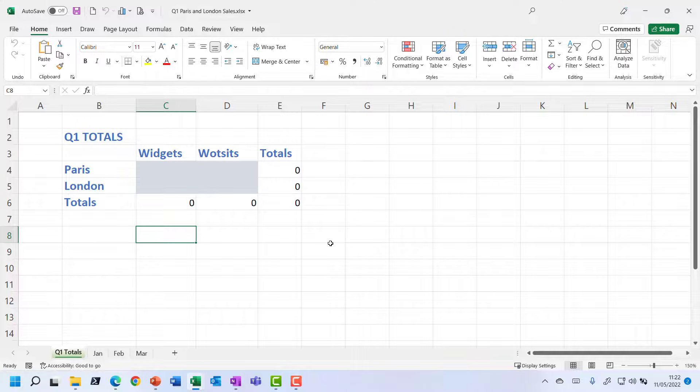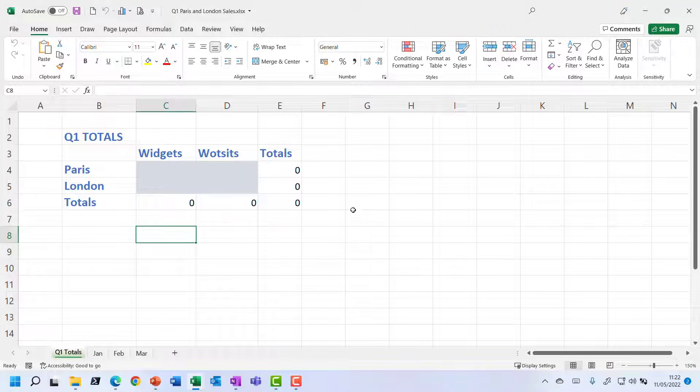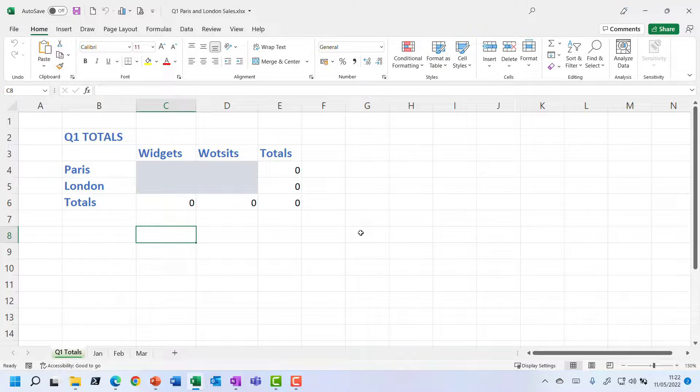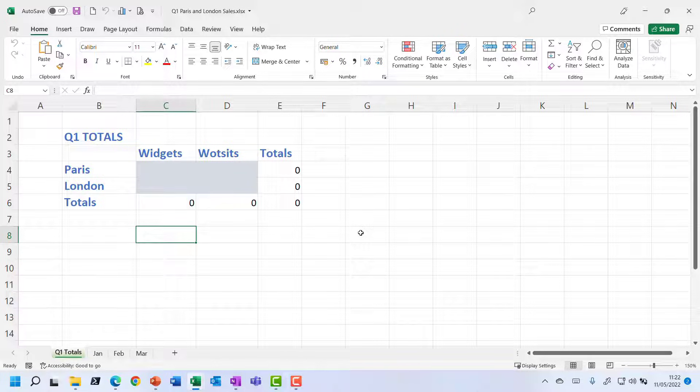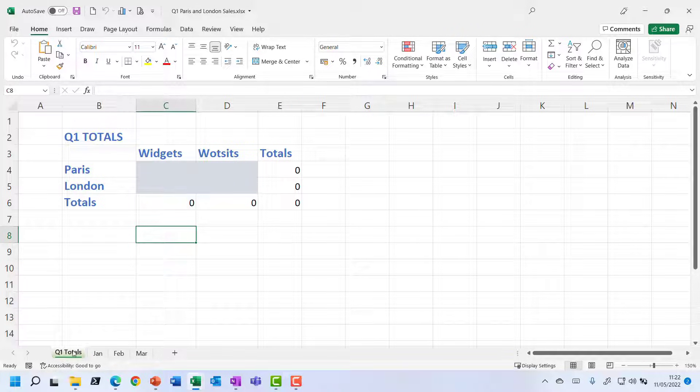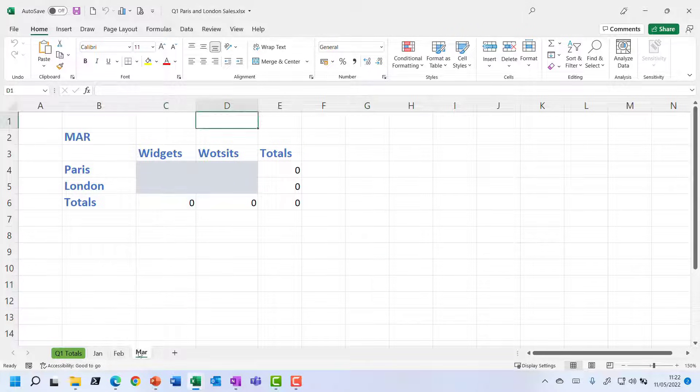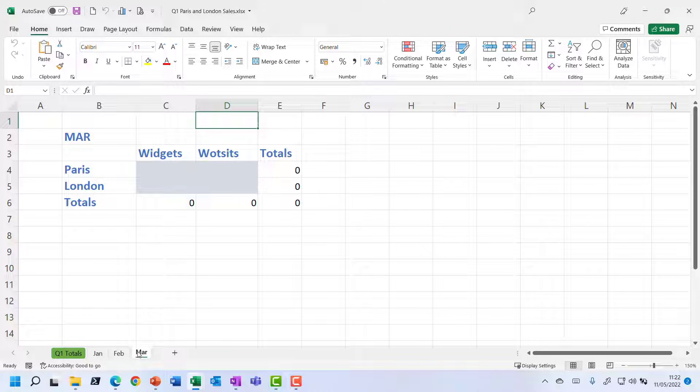You'll notice that we're in a different supplemental file now, so make sure you've got the same one open that I'm using here. We learned about setting up multiple sheets in the format and structure spreadsheet skill. But if you look down at the bottom, you can see that I've got a Q1 totals sheet here and then I've got separate sheets for January, February and March.